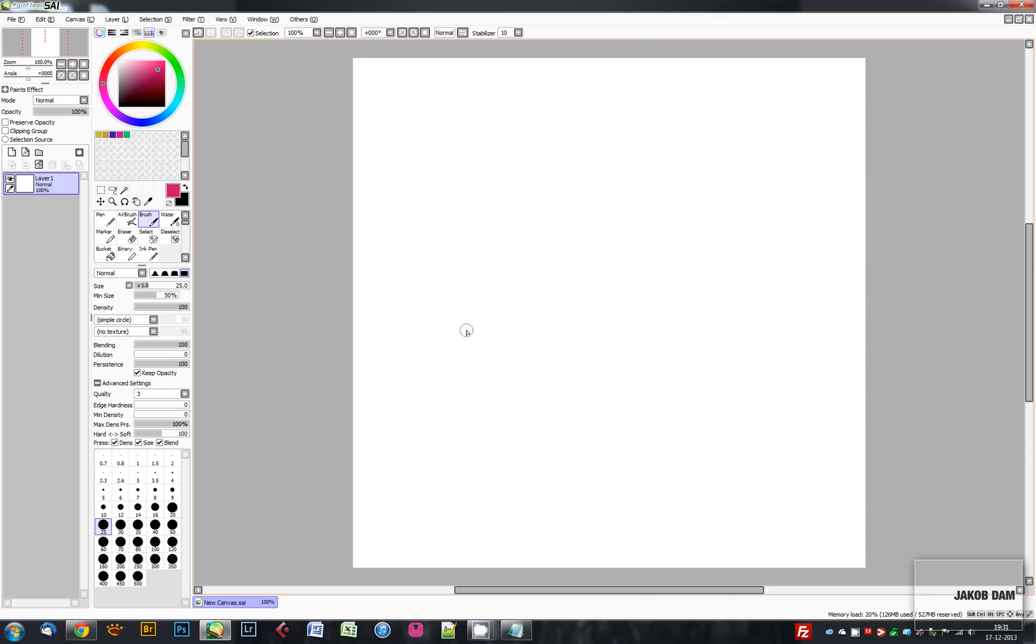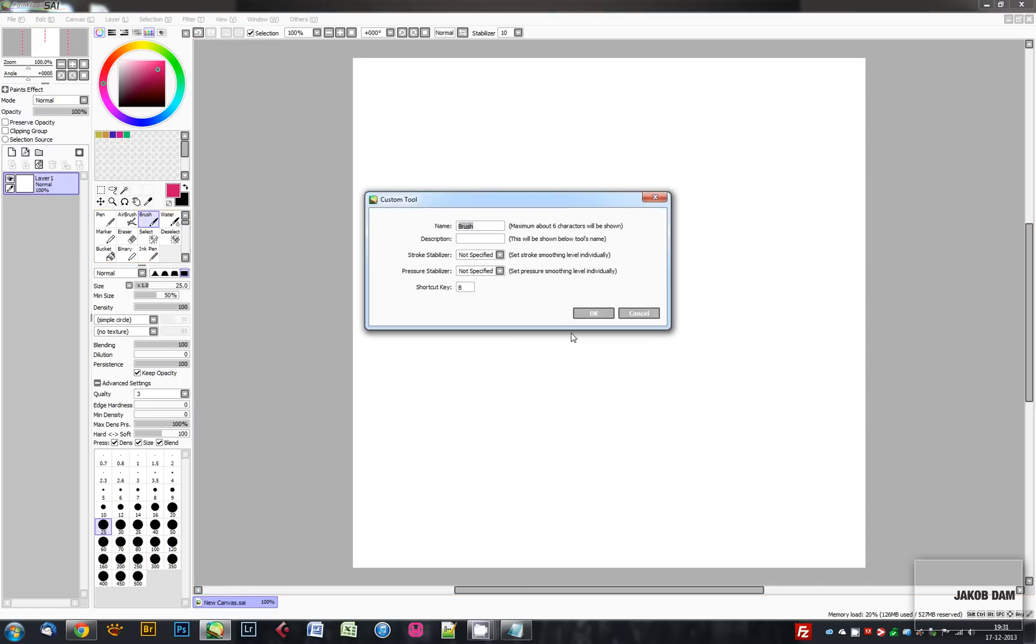If you click any one of them, you can set the shortcut key for it. Like, for example, I can choose N. If it's already taken, PaintTool SAI will give you a warning saying that you already assigned this to ink pen.